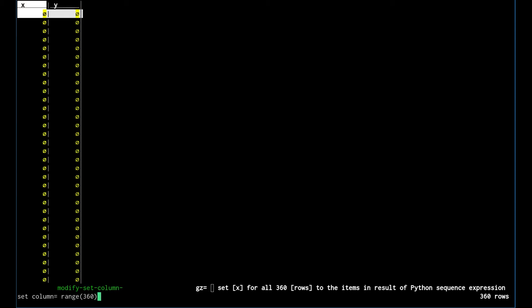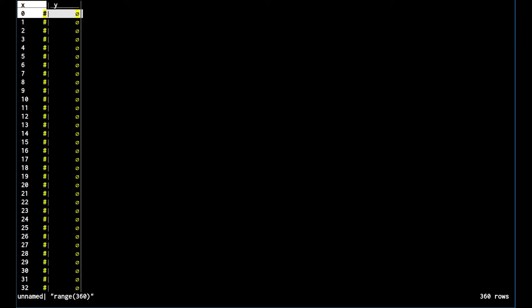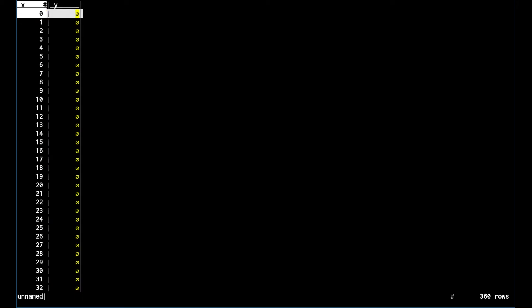It tells you what's going on in the help. Press enter and we're doing that command. We're going to set it to range of 360. This is just the python range. And enter, now you can see that the x column has those values in there.